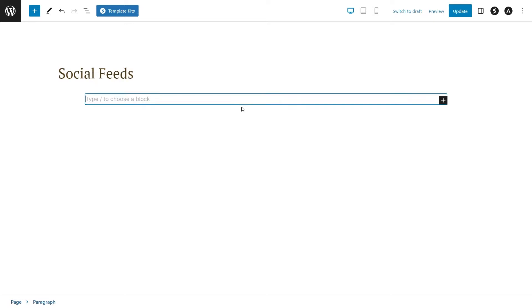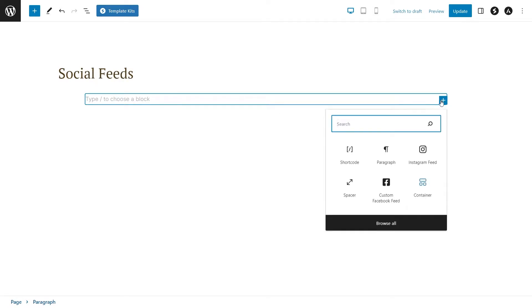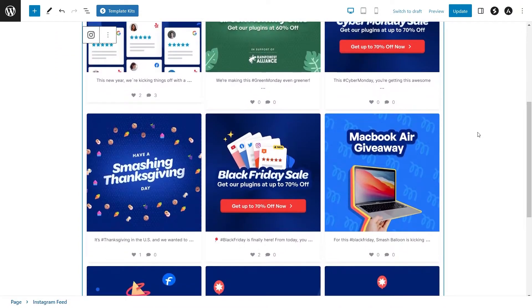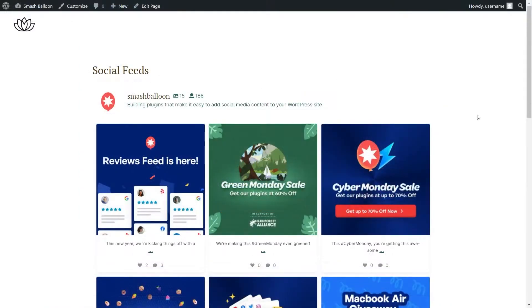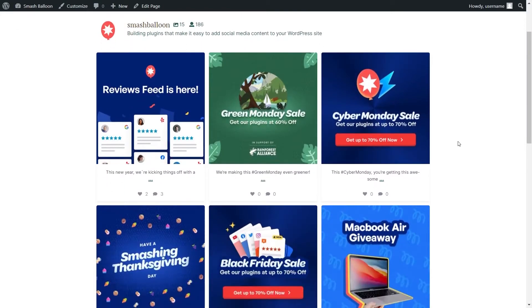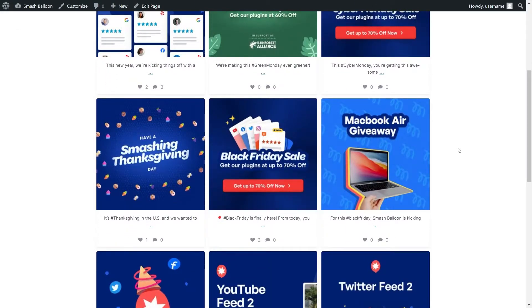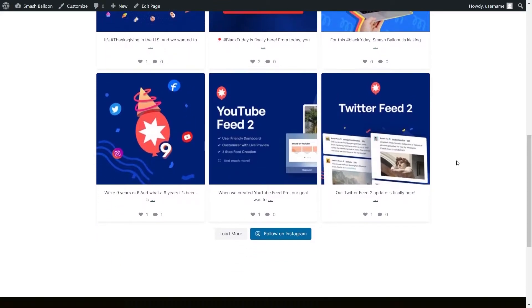Alternatively, if you're using block editor, you can use our dedicated Instagram feed block. With this option, you'll instantly get a live preview of your Instagram feed directly inside your WordPress webpage. We can now click on update and check out what it looks like on the live webpage. And here we are on our live WordPress webpage — right in the middle, you can see the Instagram feed we just created in the card grid template, with all the latest posts from our SmashBalloon Instagram account.